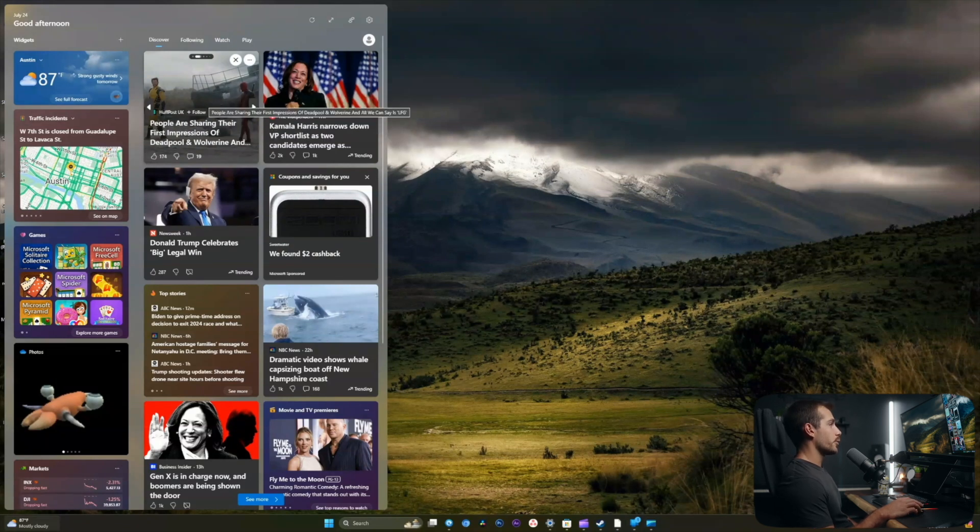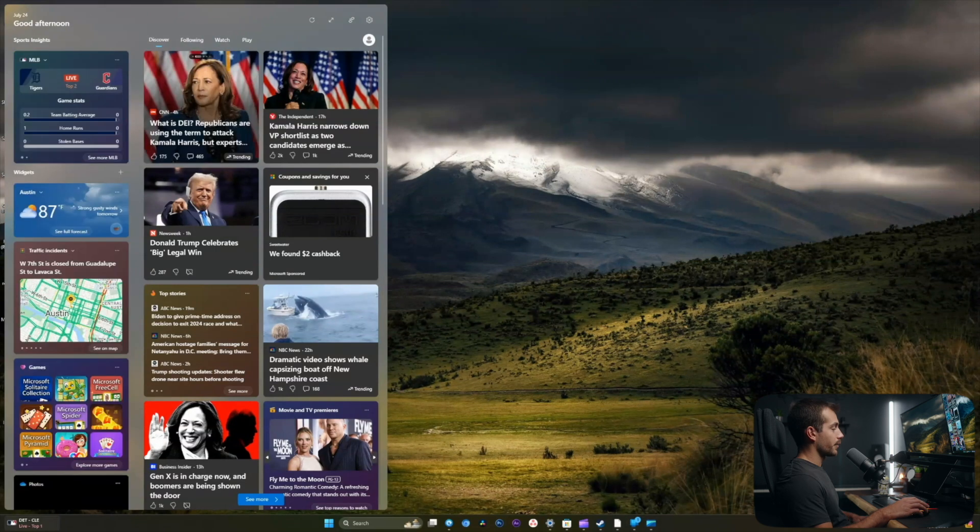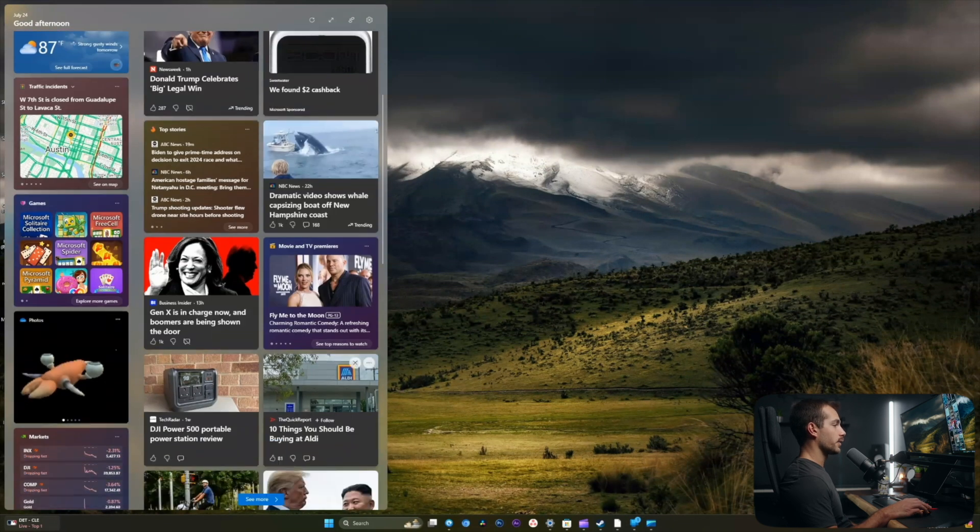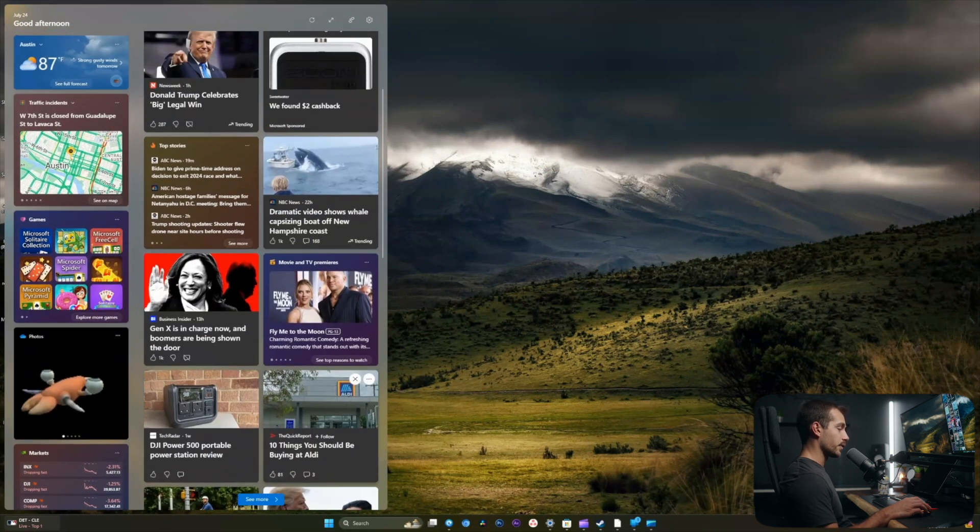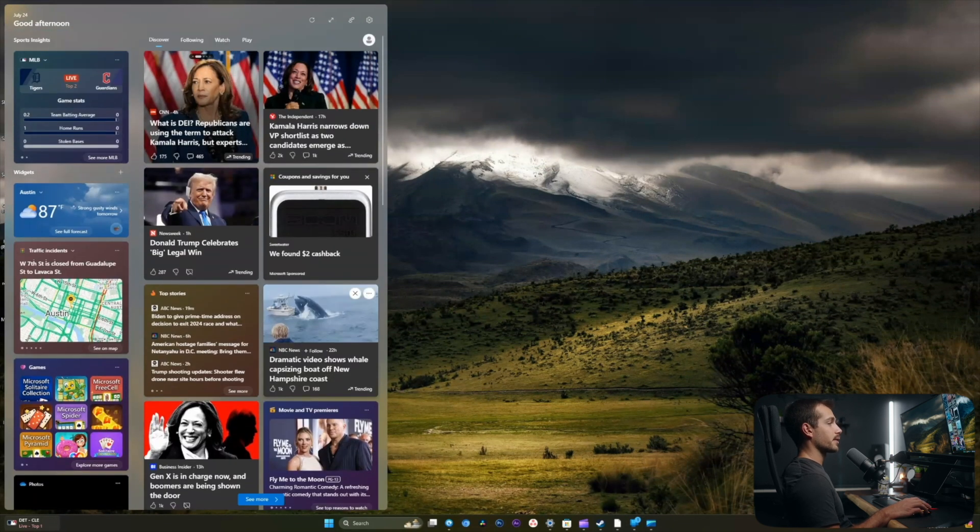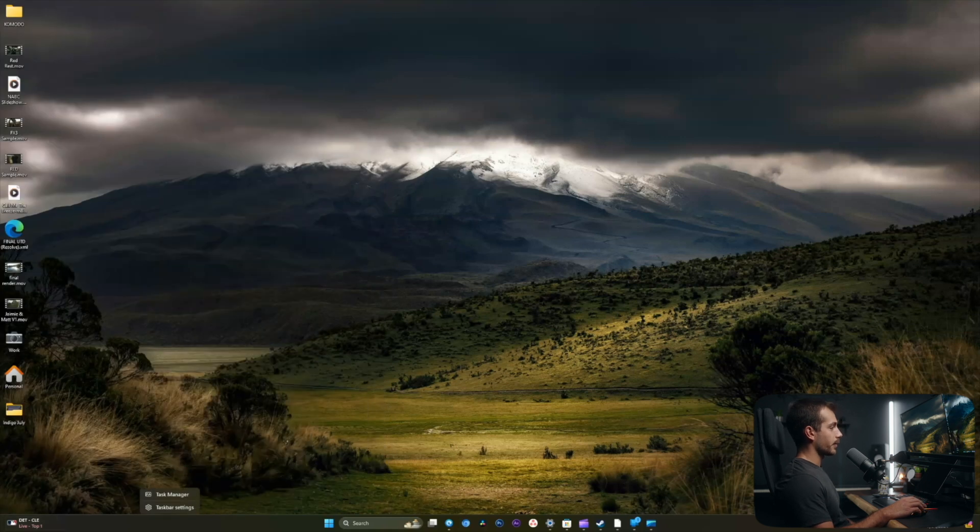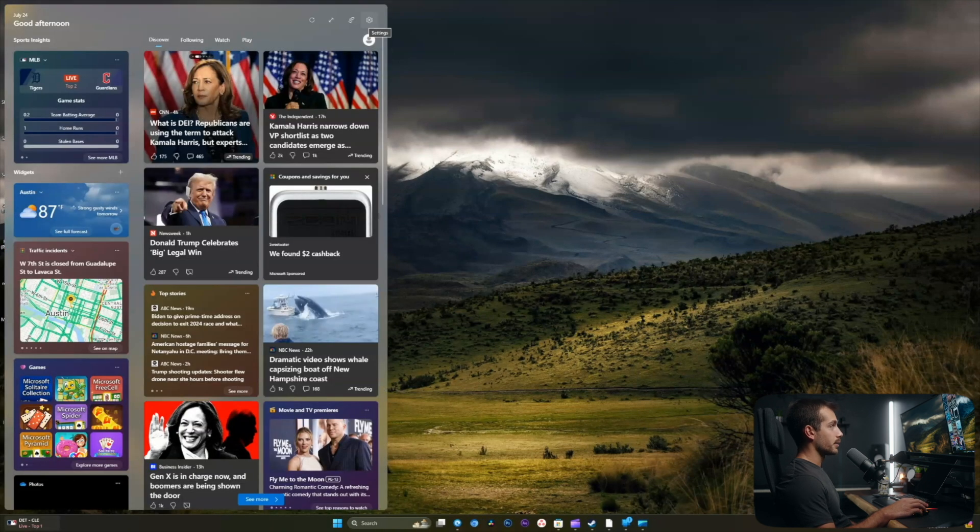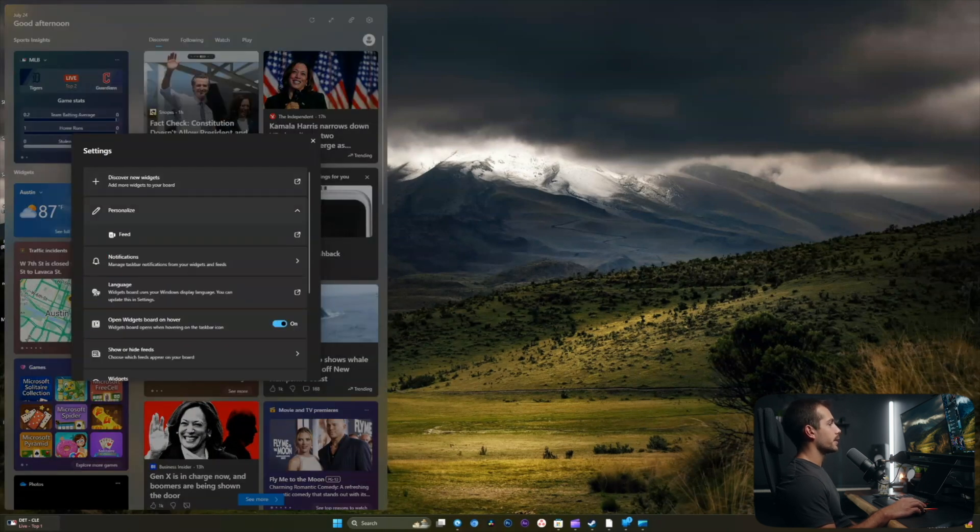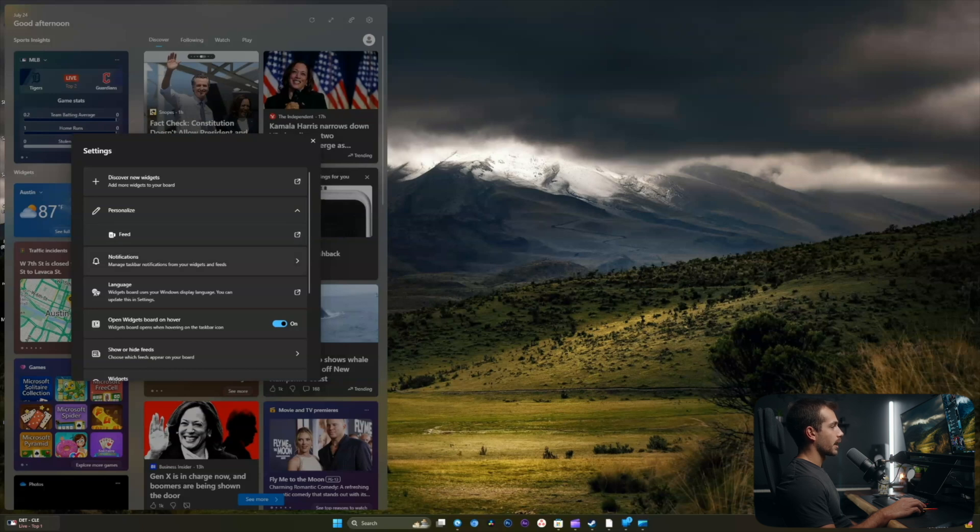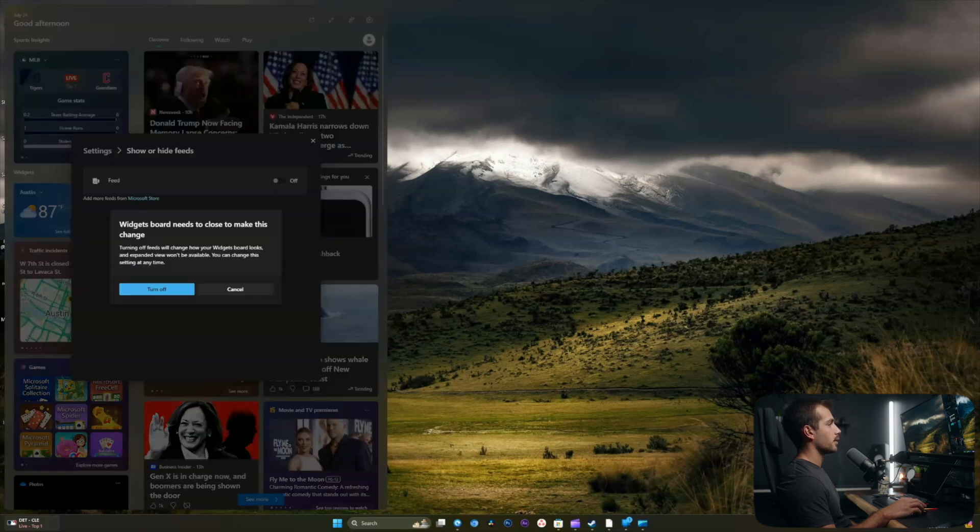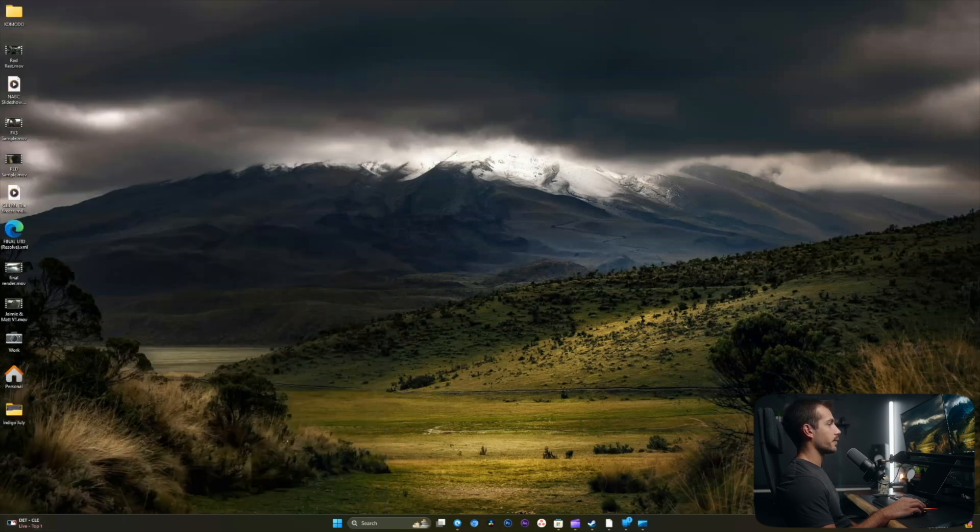I'm going to start with removing the widgets that I don't want. The first thing I want to do is I don't want to see the news. This is going to be distracting for me during my workday, so I don't want it. I'll right-click here on the taskbar, click into the settings here at the top right, click underneath show or hide feeds, and turn the feed off.